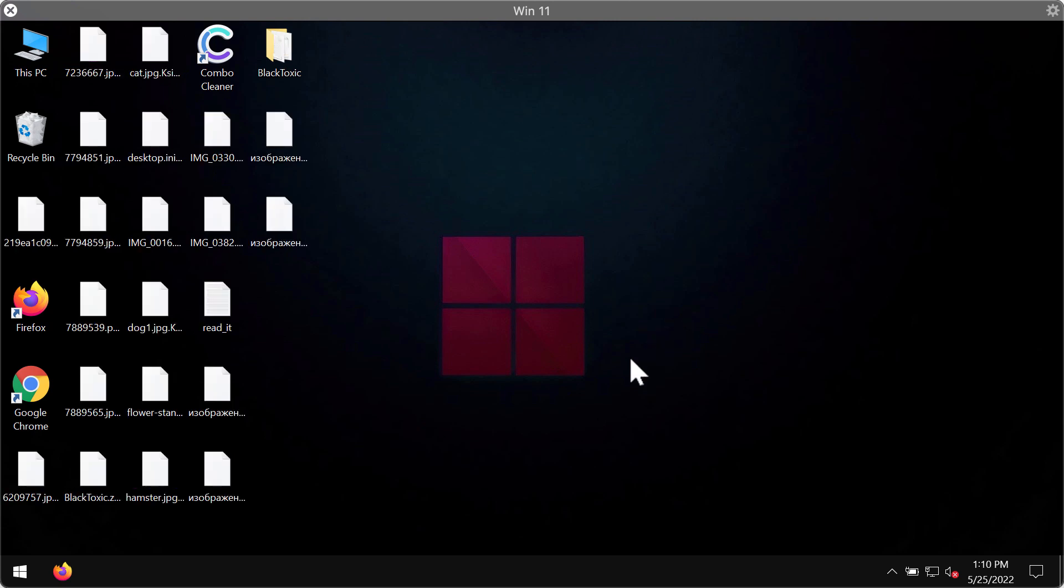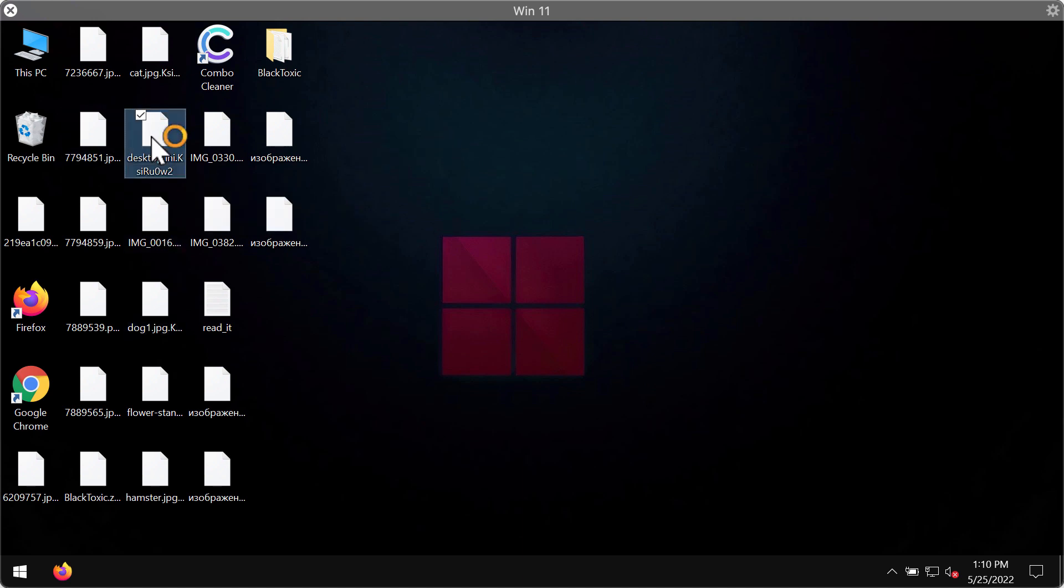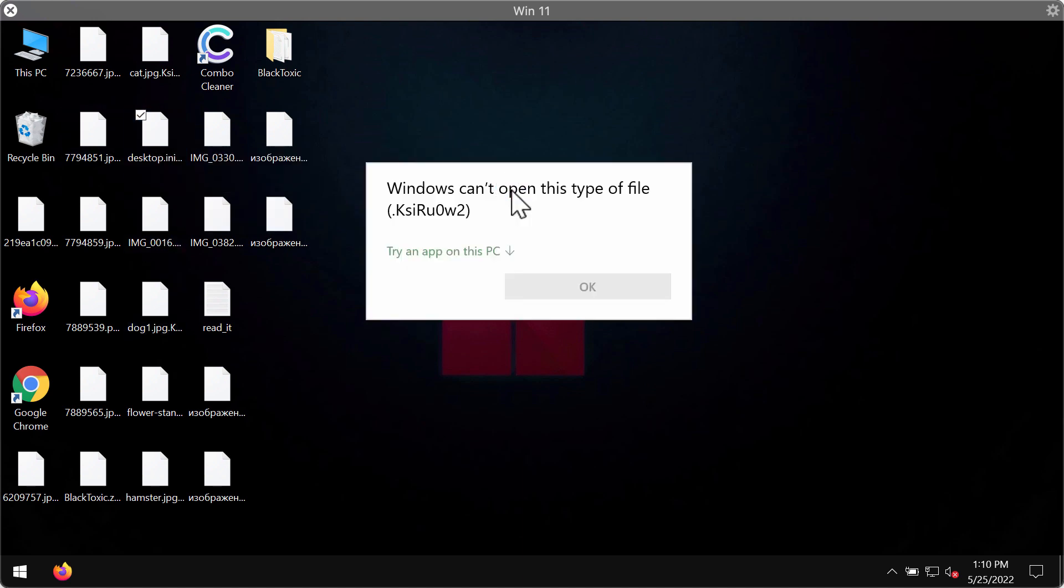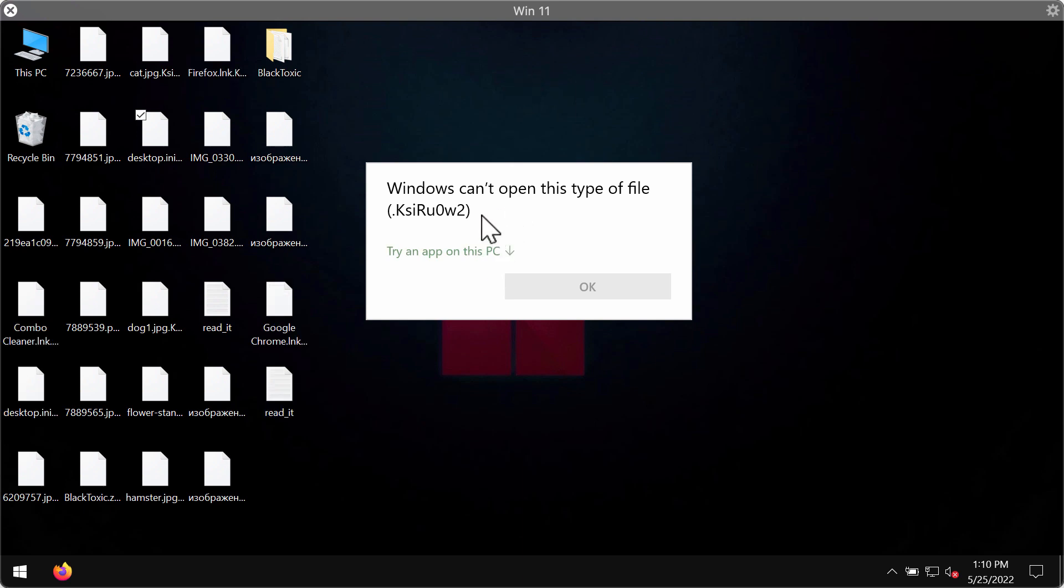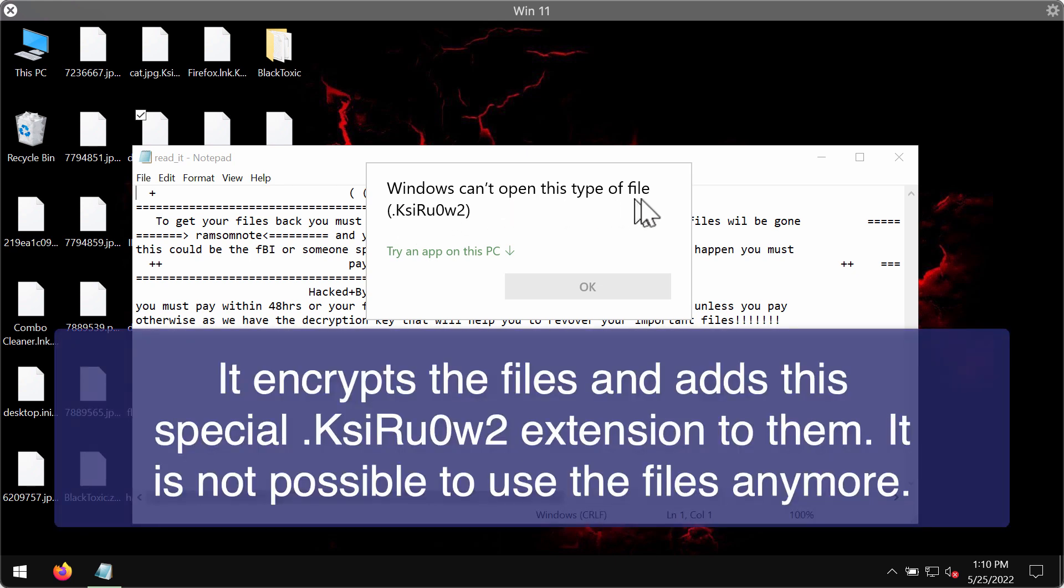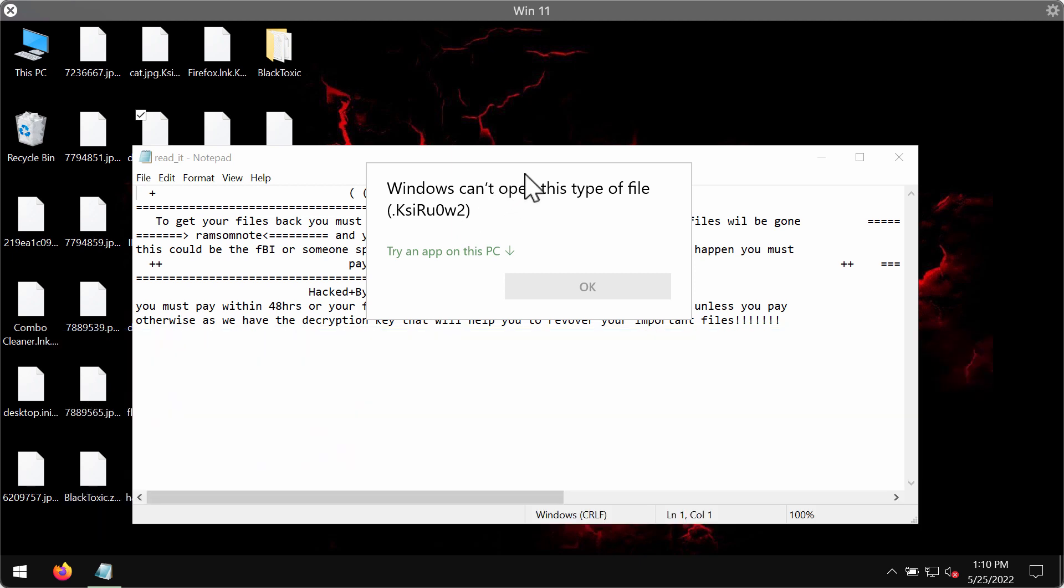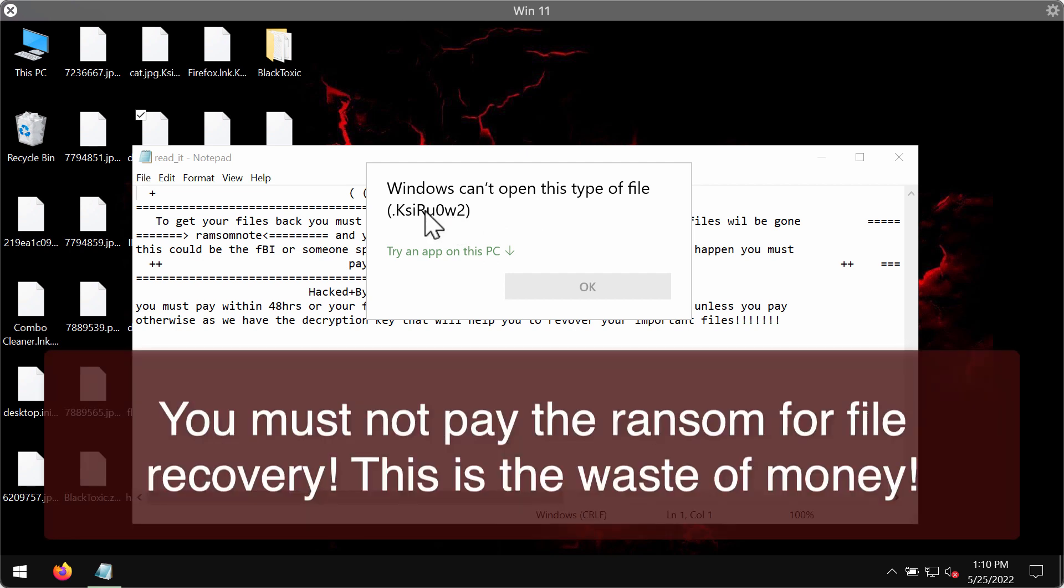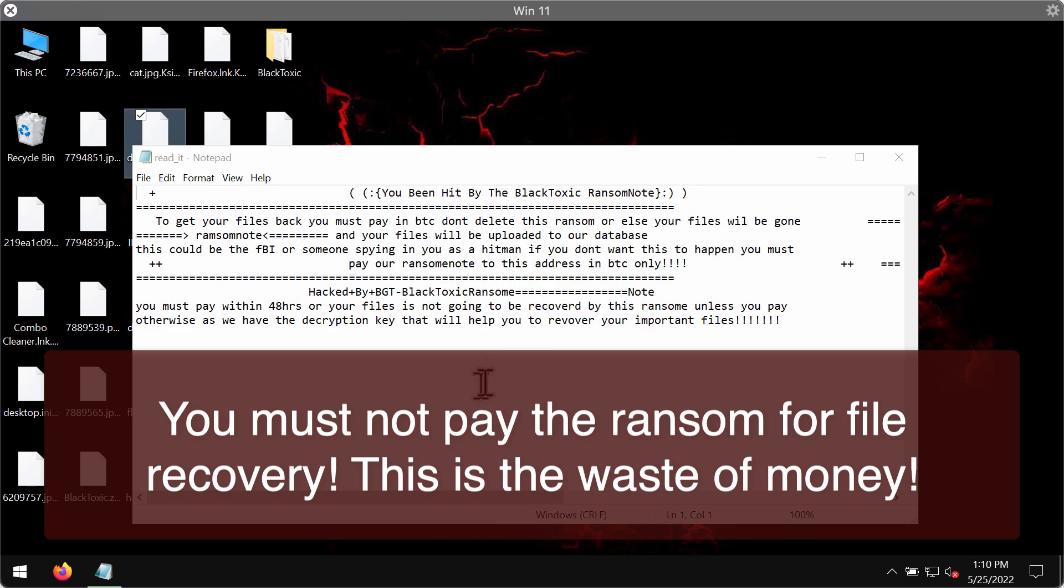And now you can clearly see the consequences of the ransomware attack. I'm trying to open the specific file which I was able to open before the ransomware attack and I get this message saying that Windows cannot open this type of file with this extension ksiru0w2. This extension is fixed, it is not random. The same extension is added in all other computers that are infected by this particular ransomware.